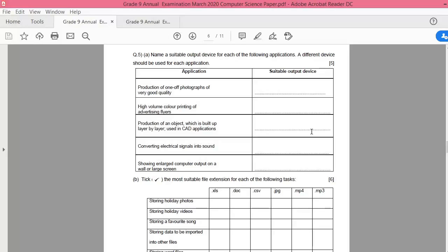So, name a suitable output device for each of the following applications. A different device should be used for each application.